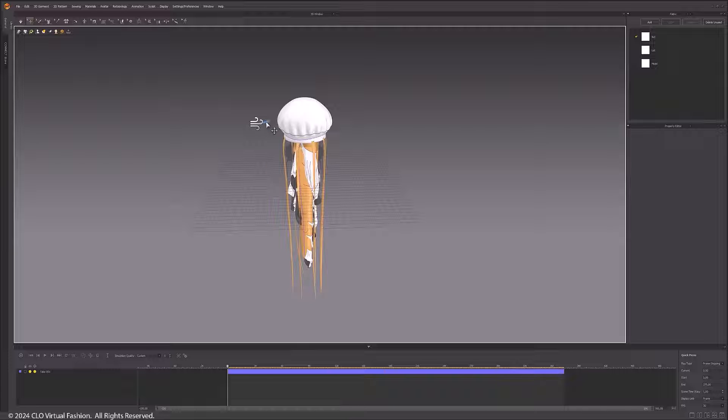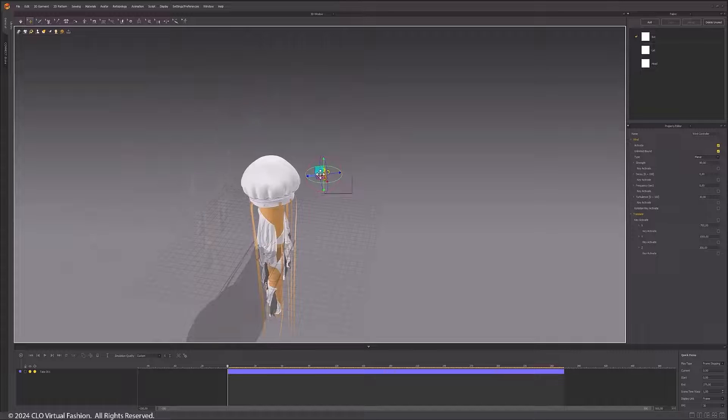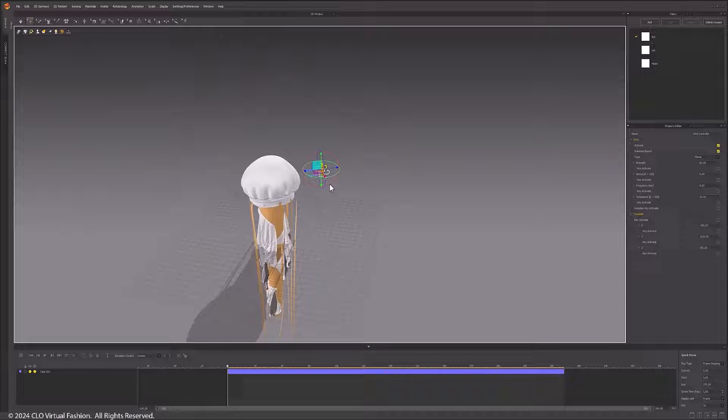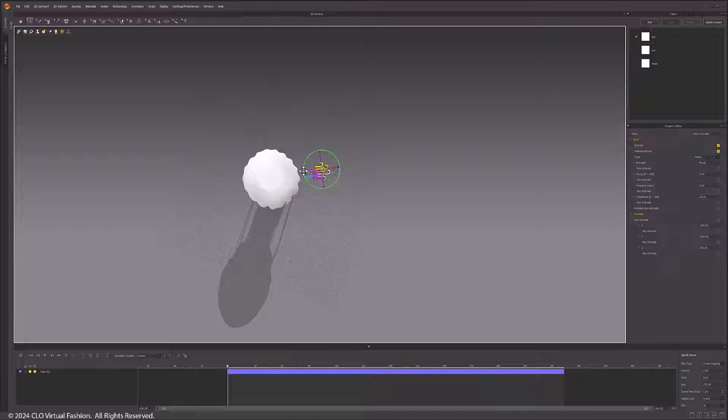Go to the Environment icon in the 3D window and click Wind Controller. To duplicate a wind controller, right-click on the controller shape and select Duplicate.